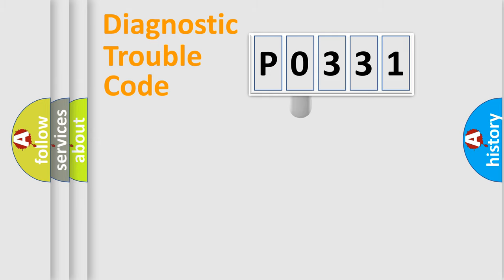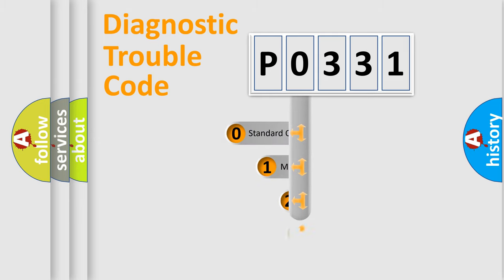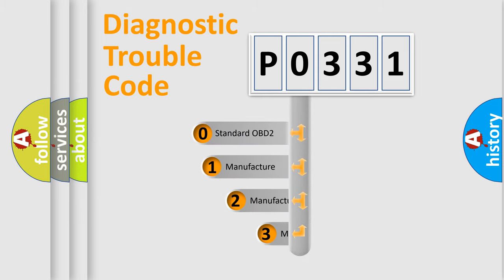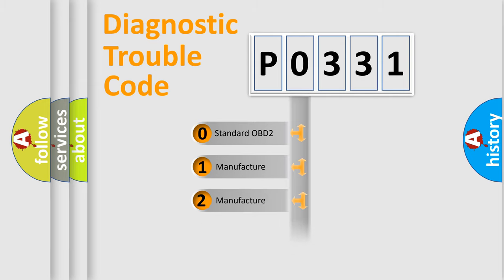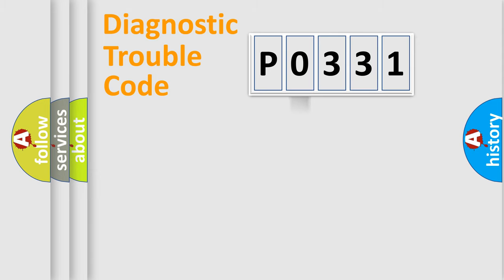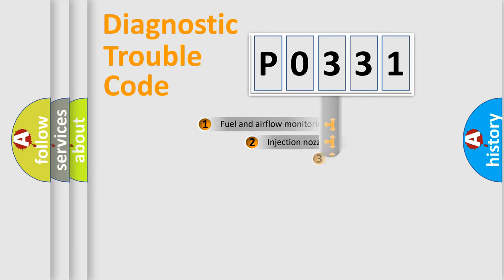This distribution is defined in the first character code. If the second character is expressed as 0, it is a standardized error. In the case of numbers 1, 2, or 3, it is a more specific expression of the car-specific error.